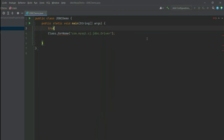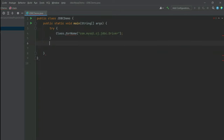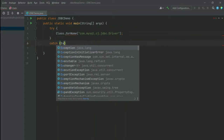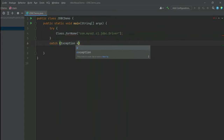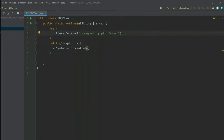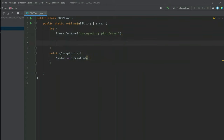We need to wrap this in a try-catch block. Just type try and catch, and give the Exception parameter to handle whatever exception may come. The first step is done.